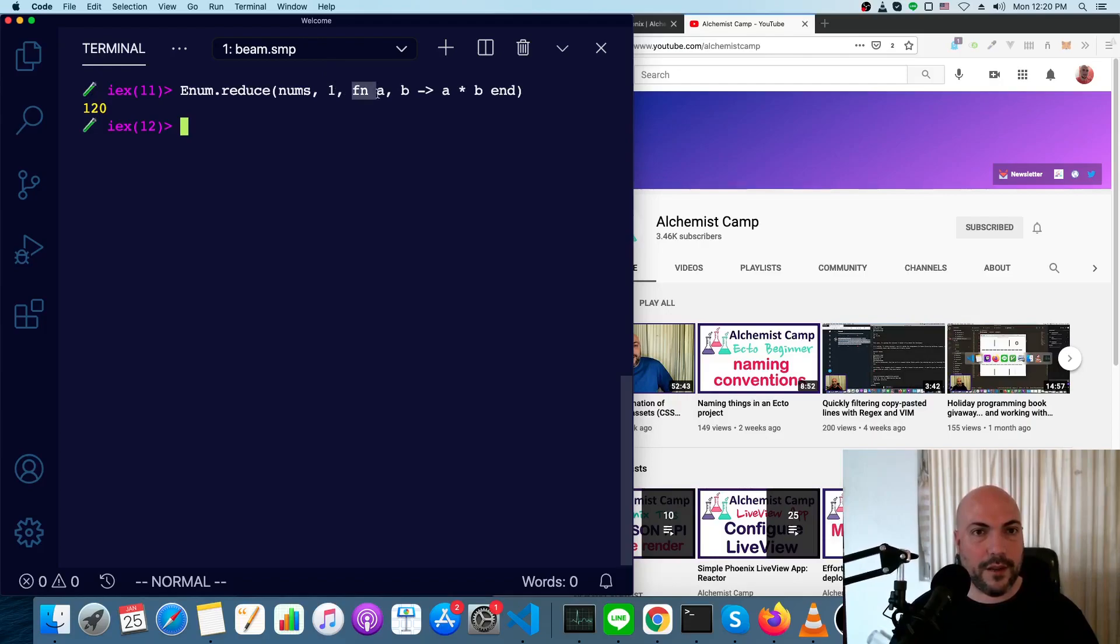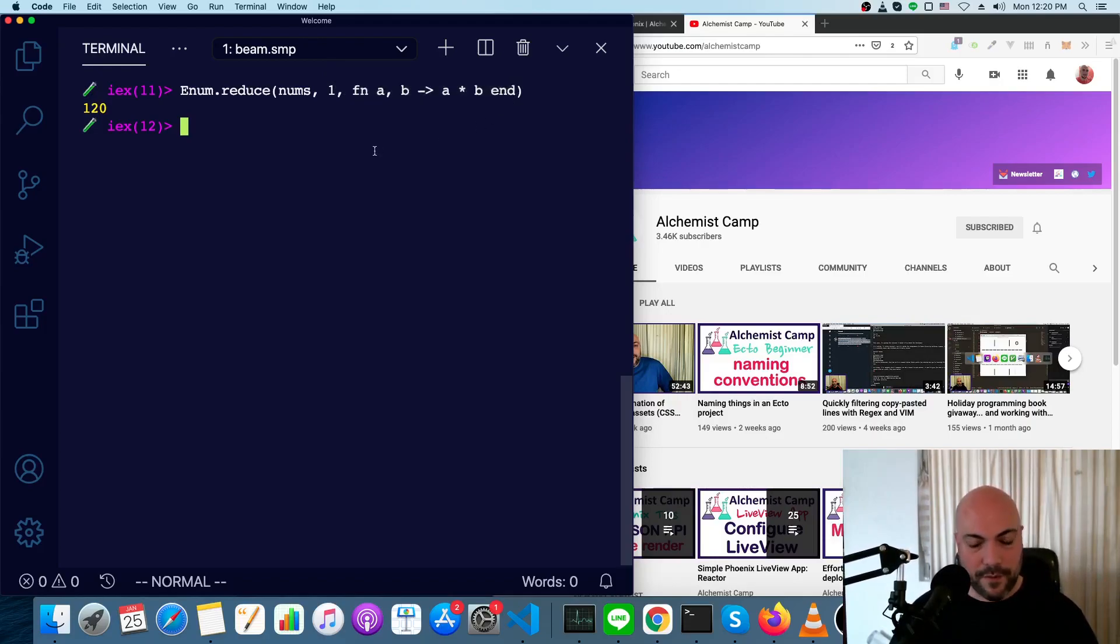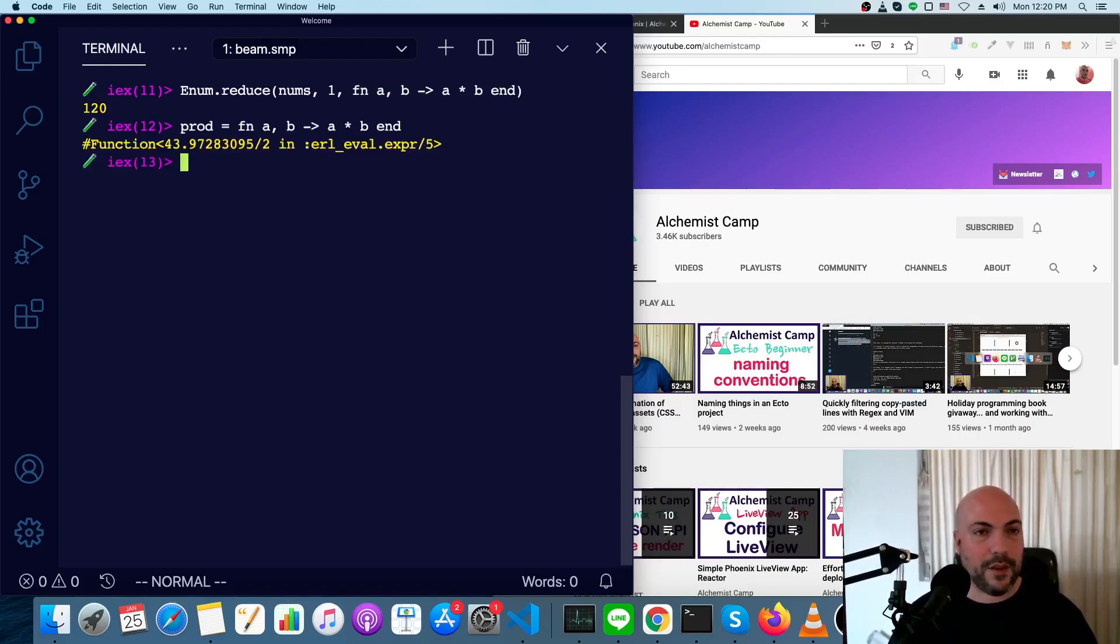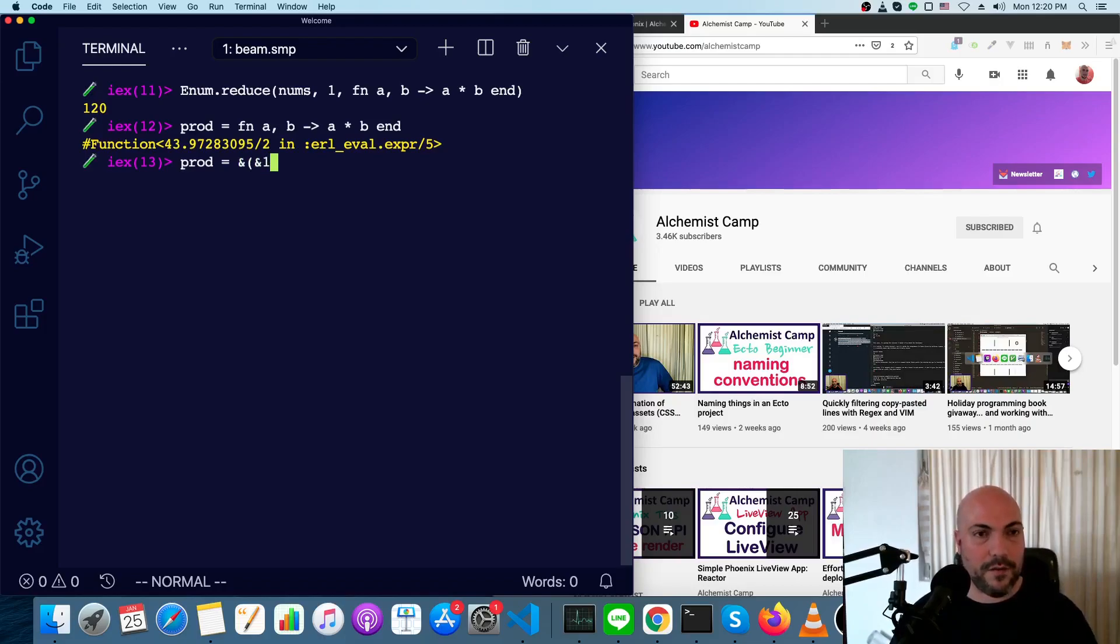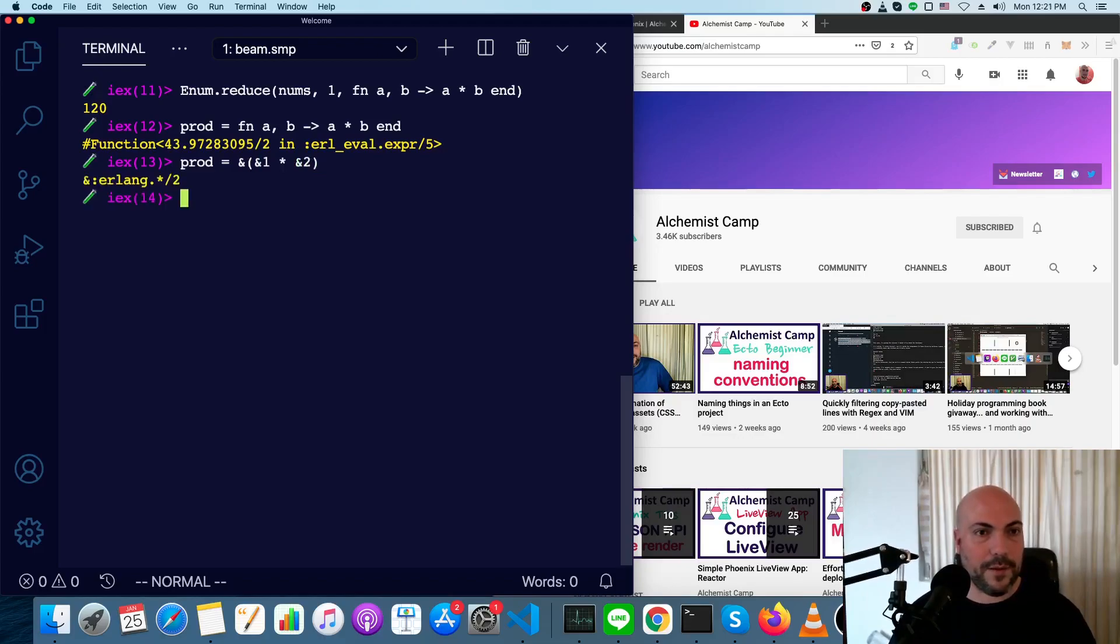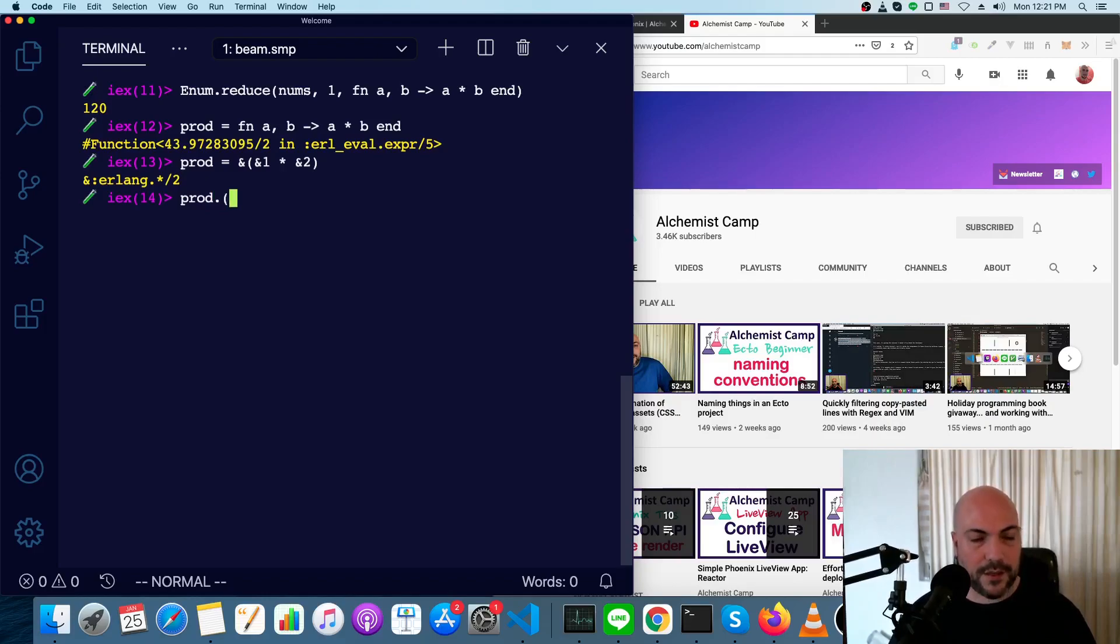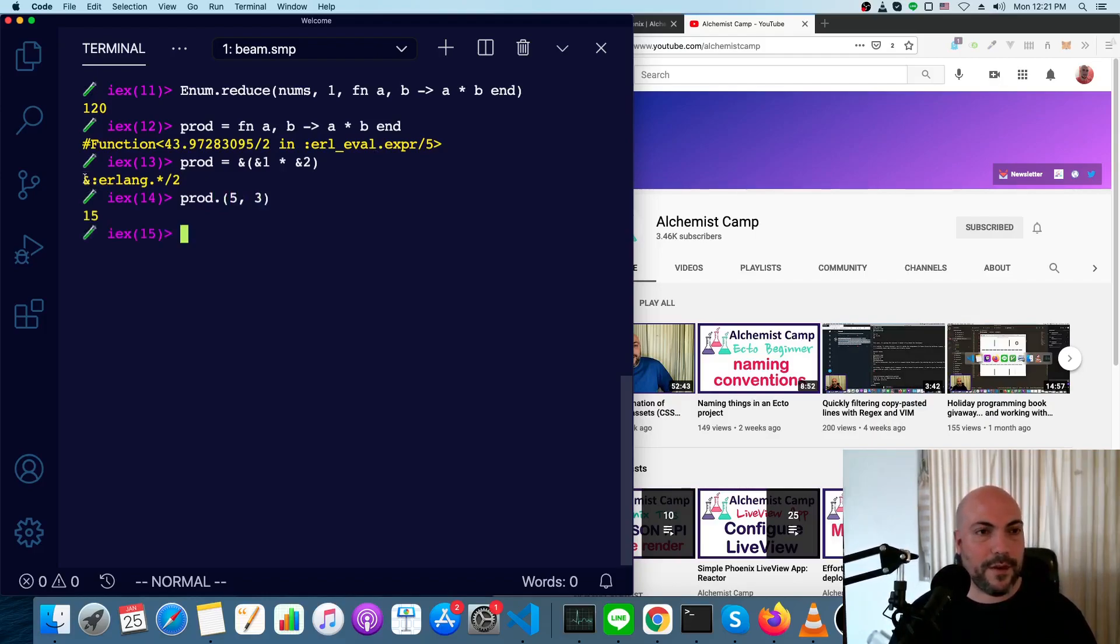Similarly, we don't even have to make a separate function here, but I'll just give you an example. We can do this, or we can do the other syntax using a capture. So we can do ampersand 1 for first argument times ampersand 2 for second argument. So prod, we need a dot since we defined this anonymously, 5 and 3. Now you see here we have ampersand colon Erlang dot times and then arity 2. This slash 2 means there are two arguments in it. That's the name of the function.